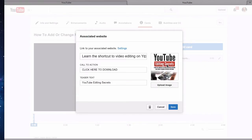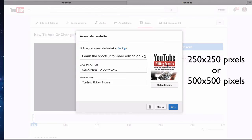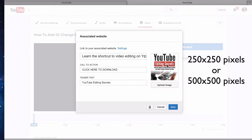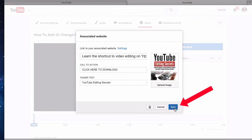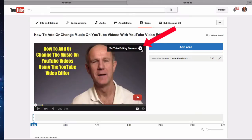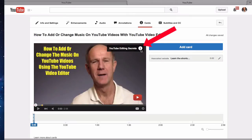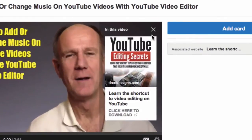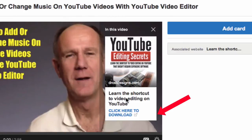Then upload an image. The image can be about 250x250 pixels or 500x500 pixels. Click Choose, then click Save. Here is the resulting YouTube Info Card — it displays "YouTube Editing Secrets" and "Learn to Shortcut the Video Editing on YouTube."